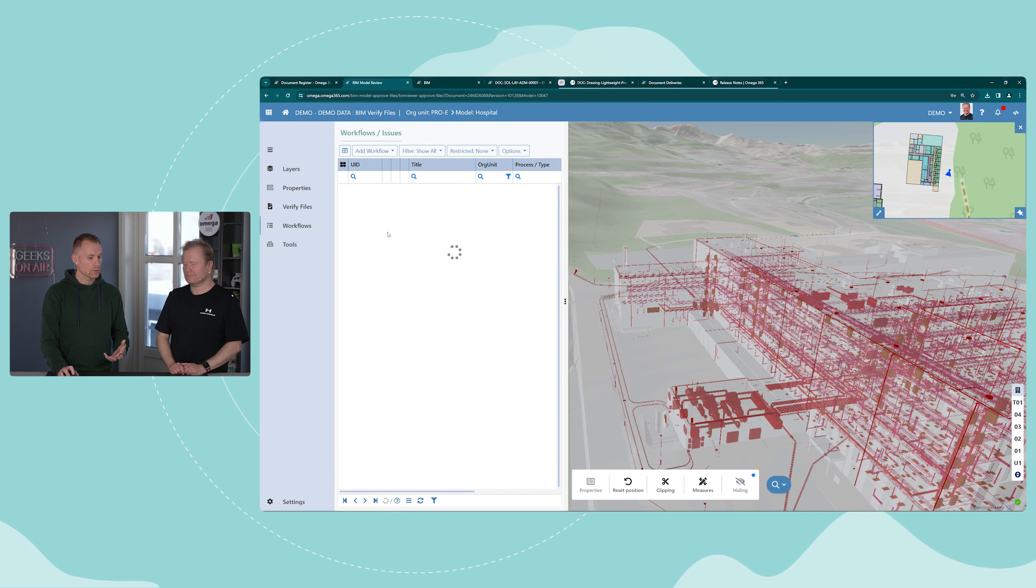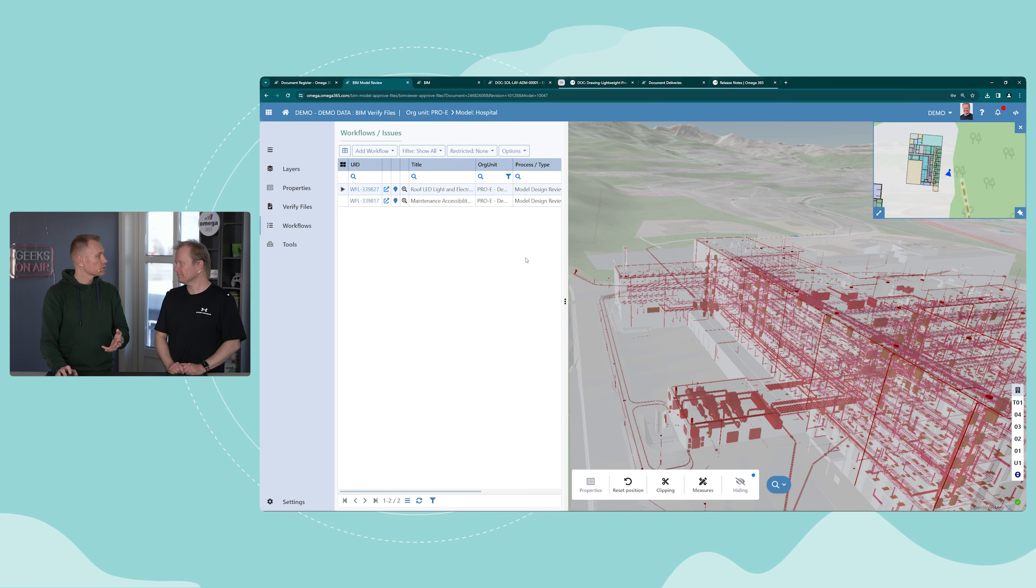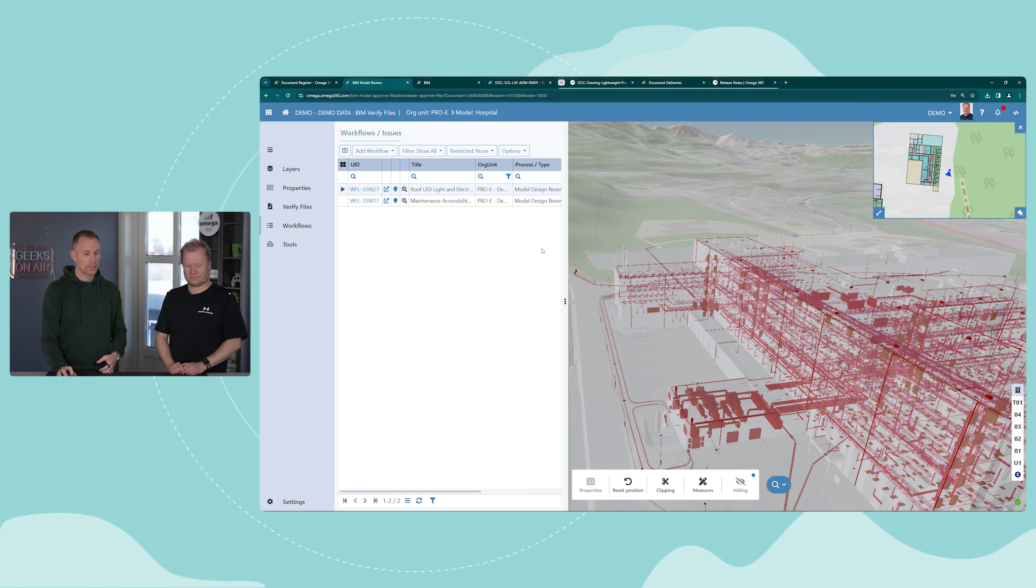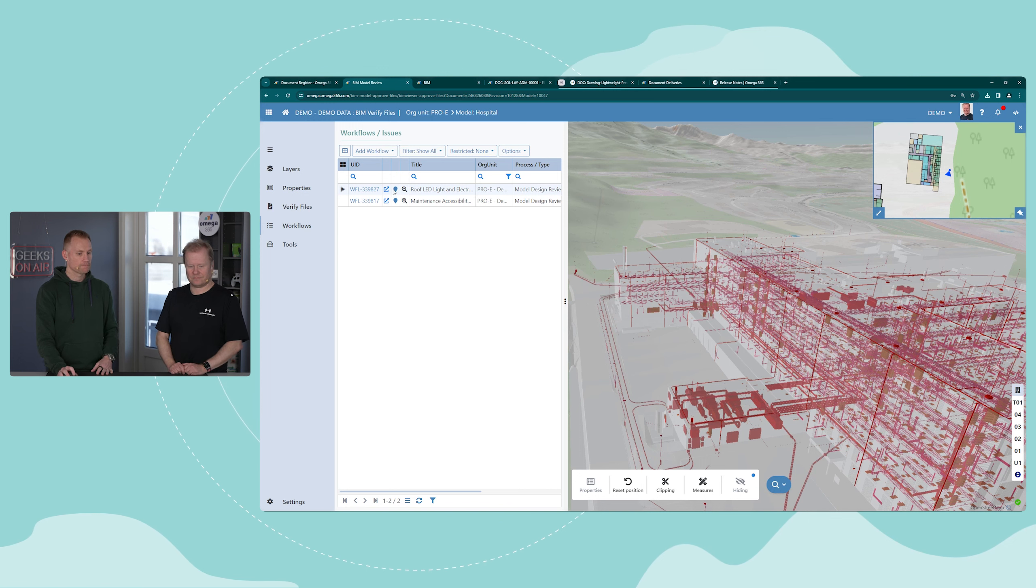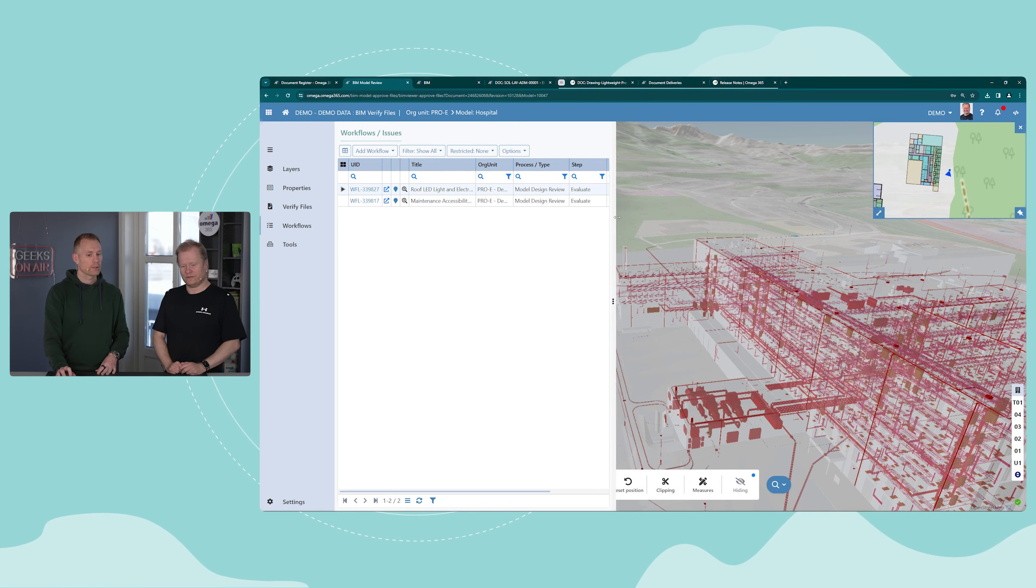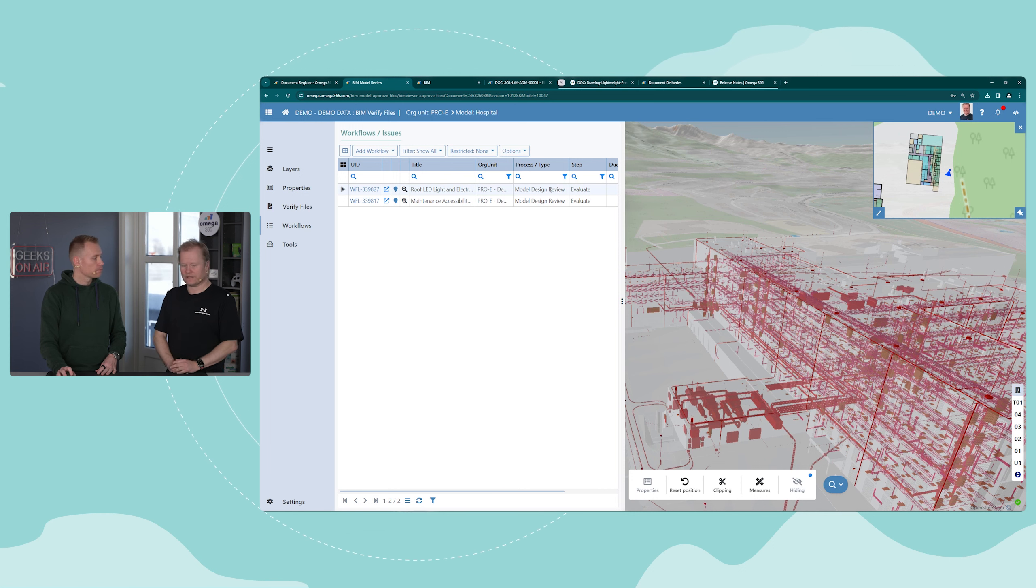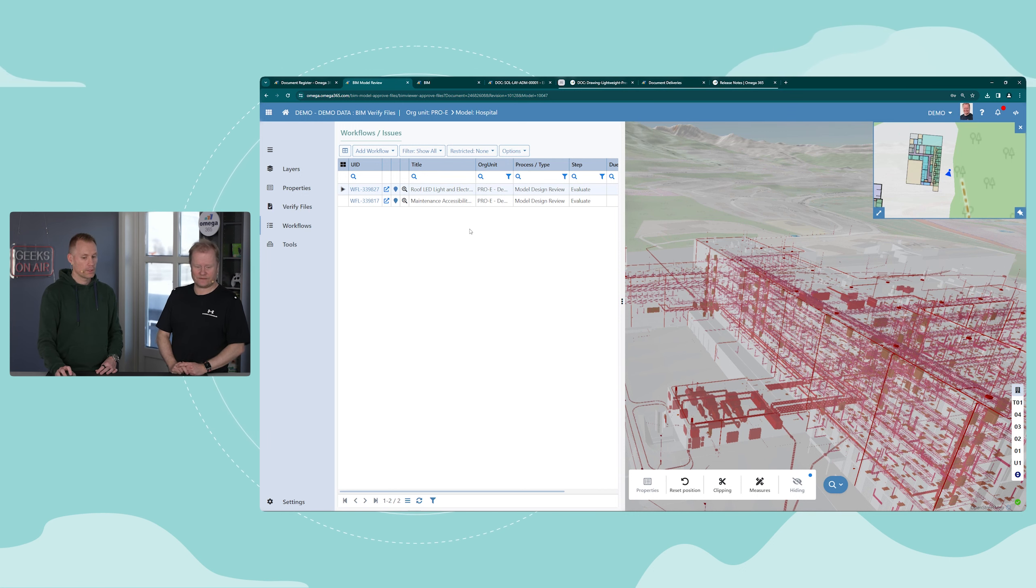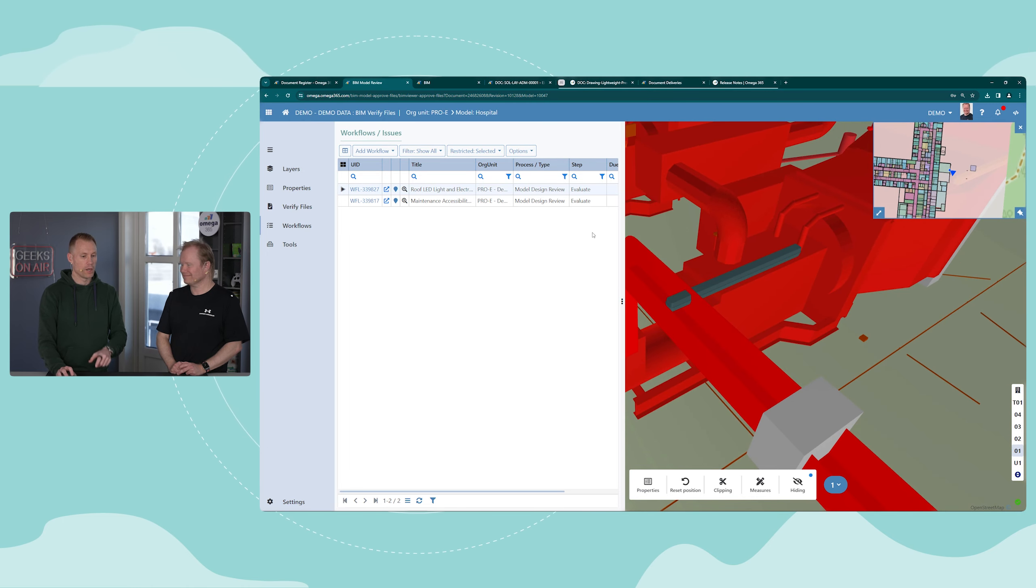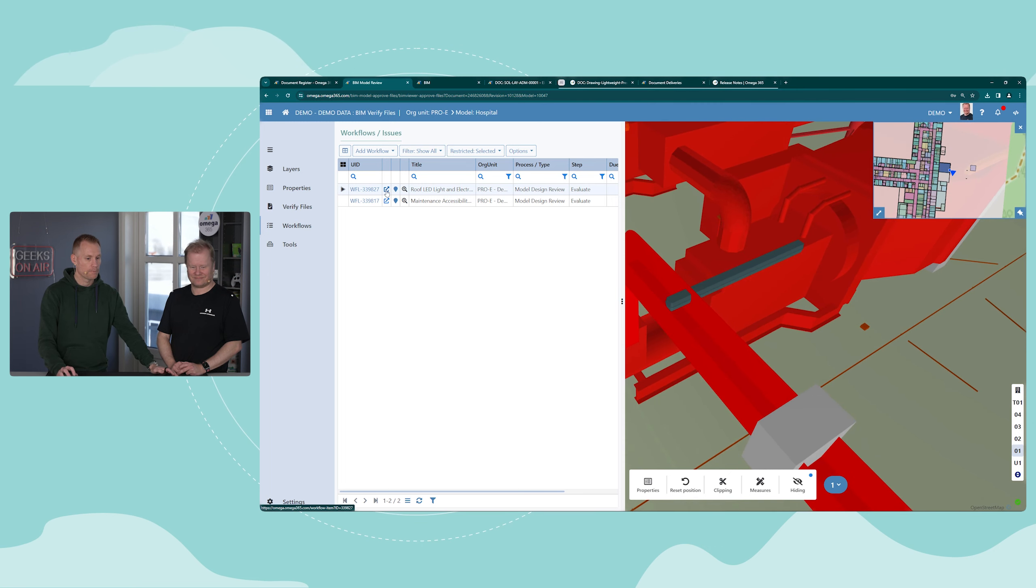We have workflows, which are comments or issues, findings, or clarifications that you would like. We have two here, both of them are model design review comments. As part of the reviewing, you will create a workflow for each of the findings that you identify, but you could also create a query if there are any clarifications needed. You can navigate as you're used to in the normal BIM viewer.